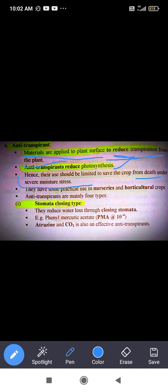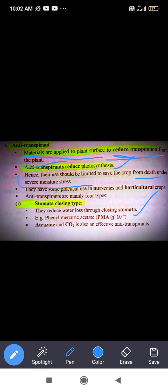Anti-transpirants are mainly of four types. The first is the stomata closing type. They reduce water loss by closing the stomata.